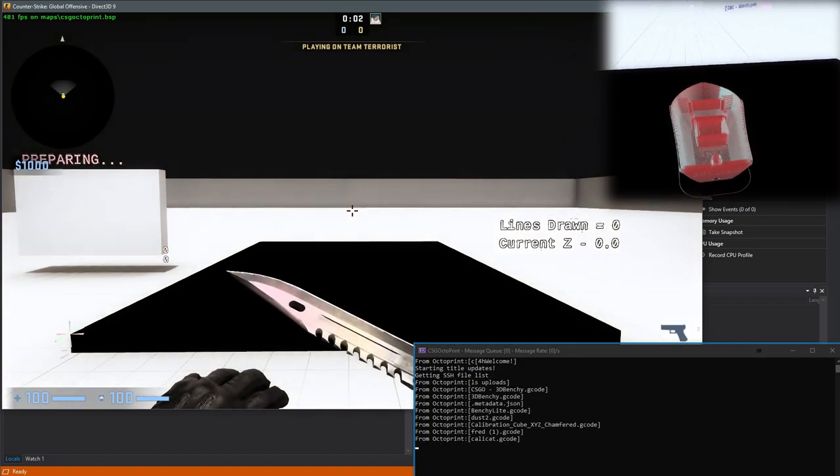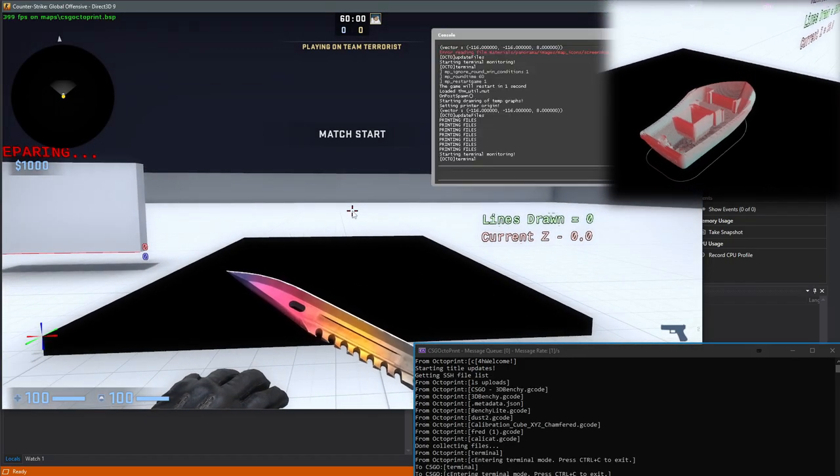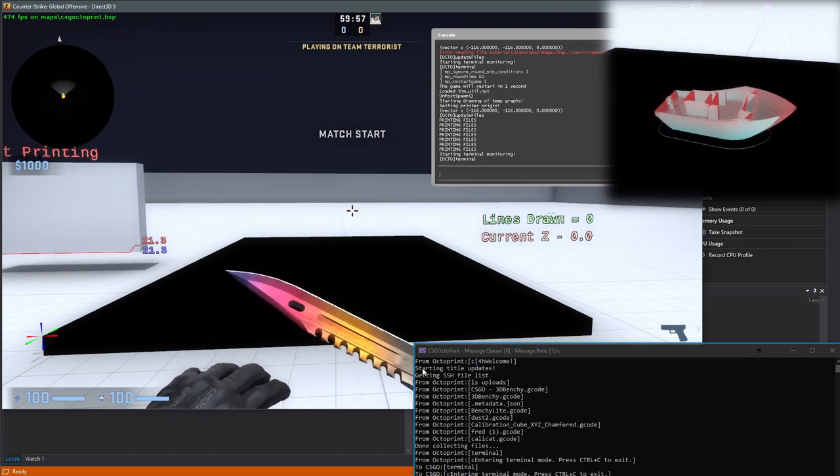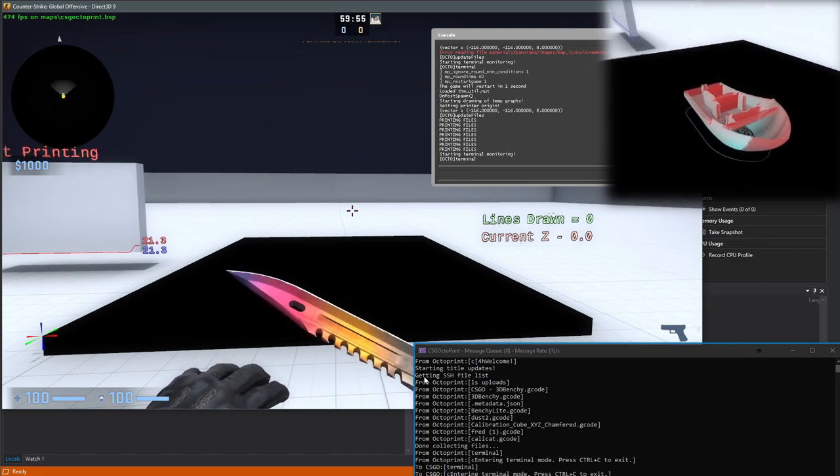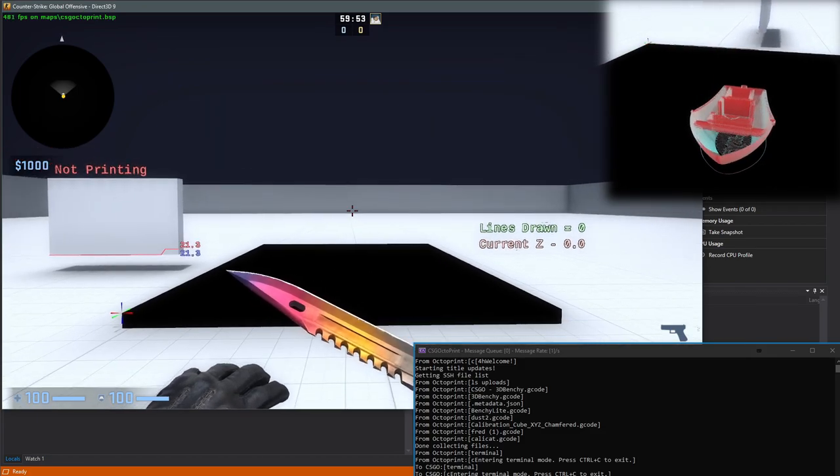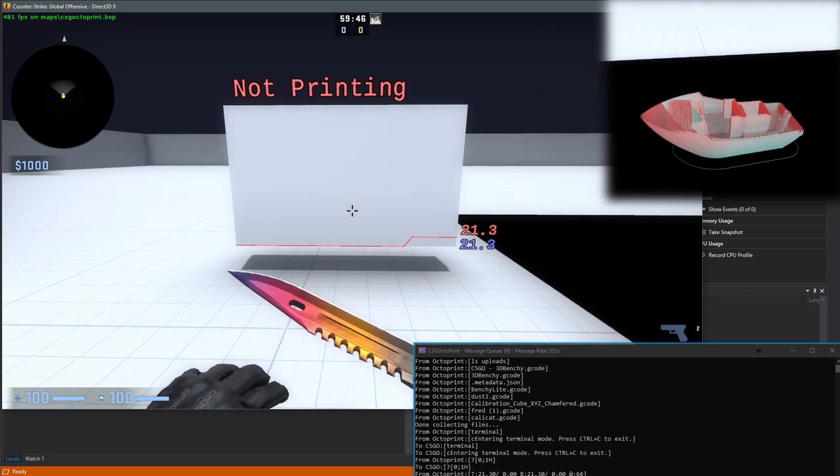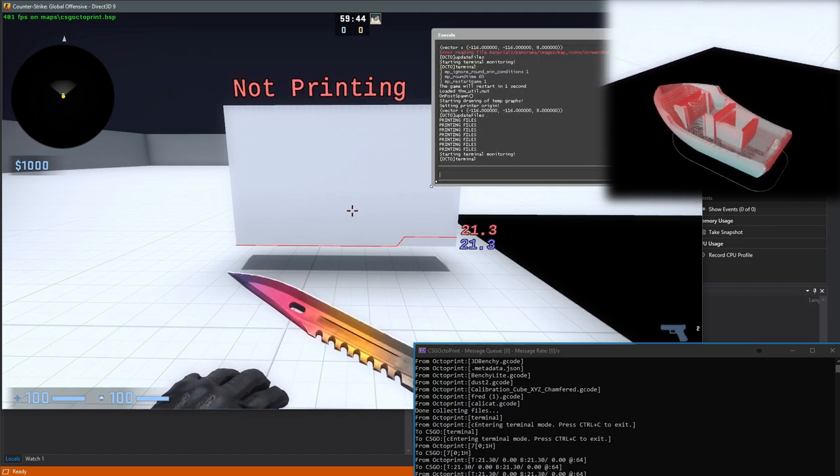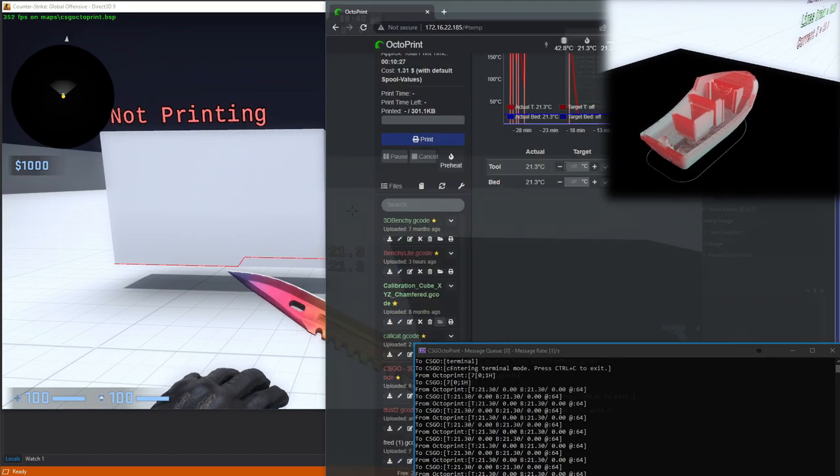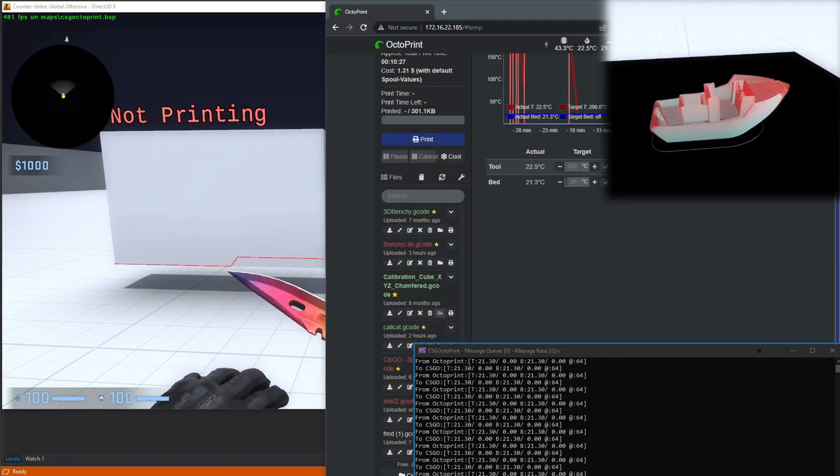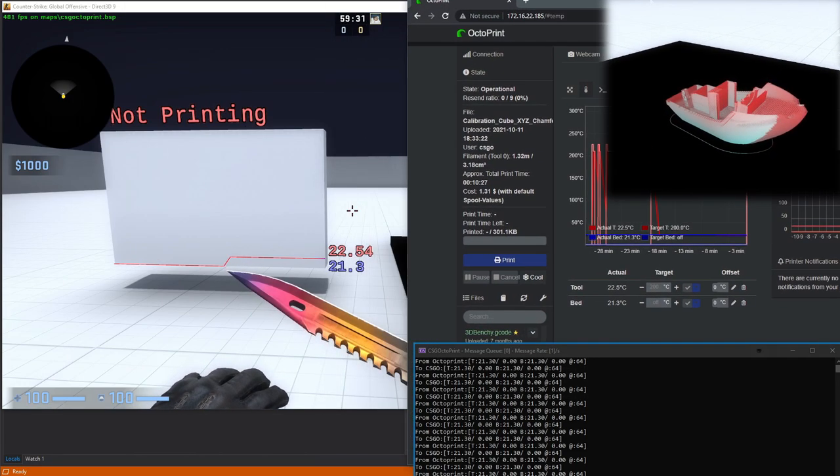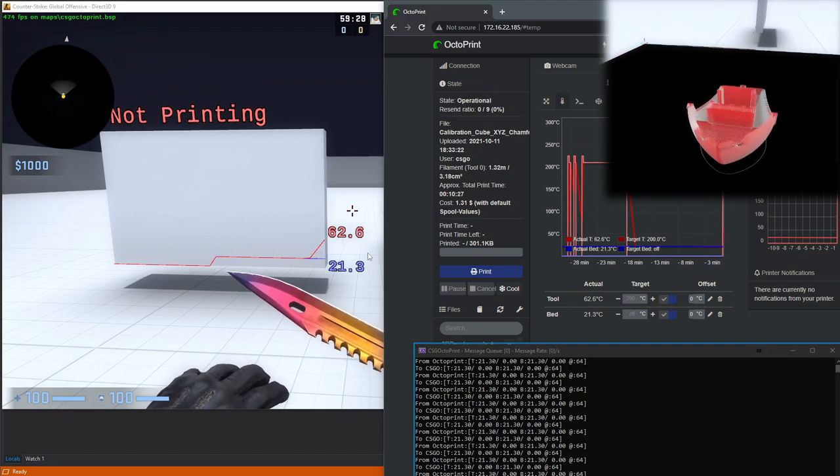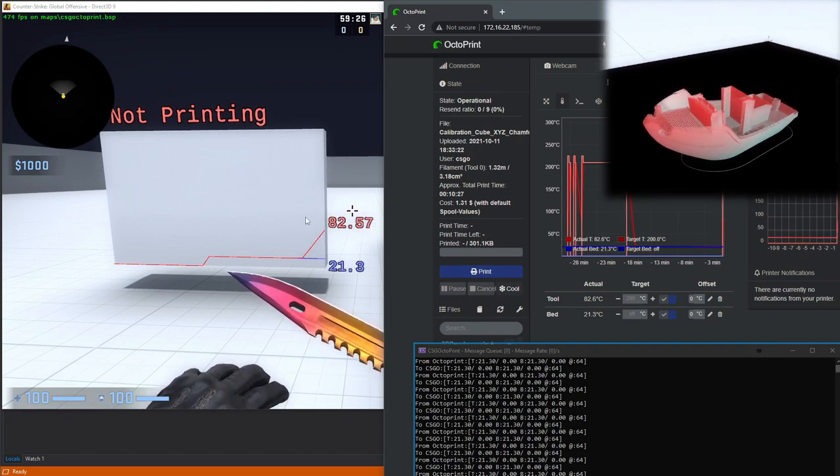In that little terminal window down below, we can see that the map has asked OctoPrint for what files currently live on the OctoPrint server that are available for printing. This is the temperature readout for the printer. Right now, it's at 21.3 degrees. We can see some temperature messages sneaking up in the terminal window at the bottom. Here, I can ask OctoPrint to increase the temperature of our 3D printer, and we'll see the temperature start to climb inside of the Counter-Strike level as well.